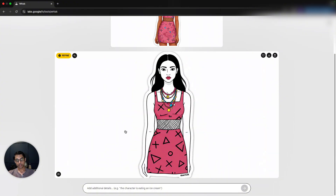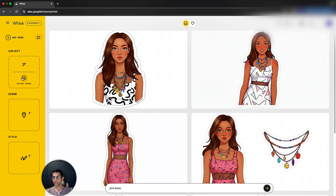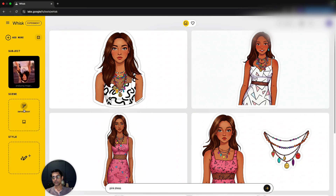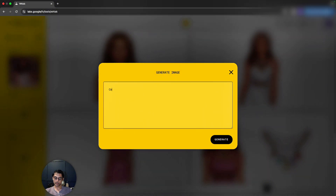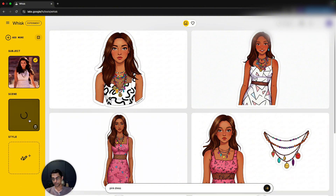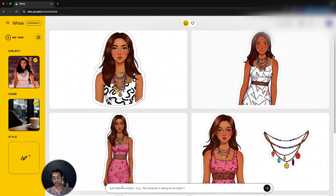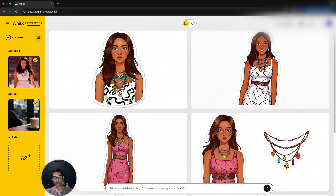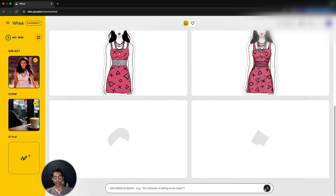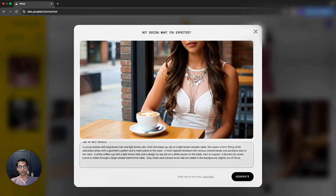Now I'll pick the subject and upload the same image. For the scene I'll say 'sitting in a coffee shop.' Without selecting a specific style, it uses the subject and scene to create a realistic image. I'll leave additional details for now and see what the output is.